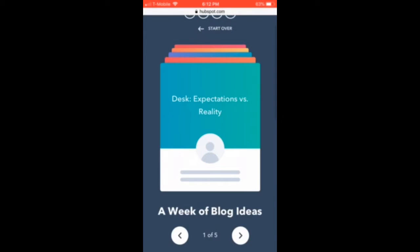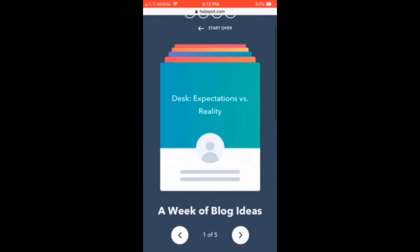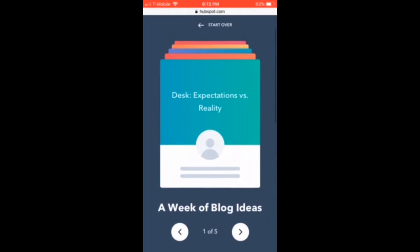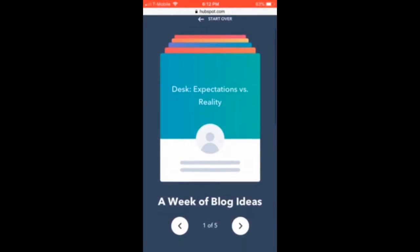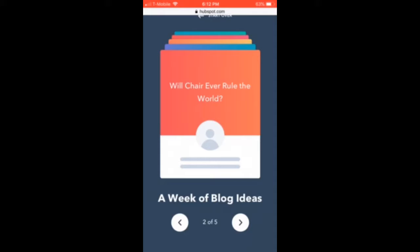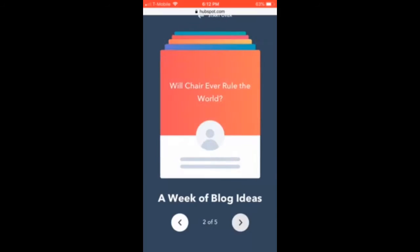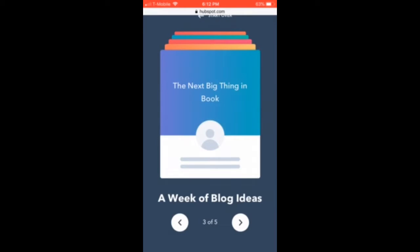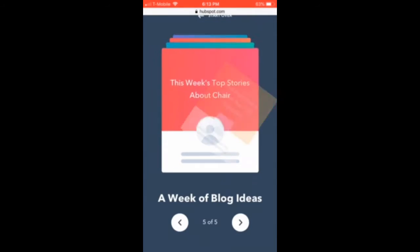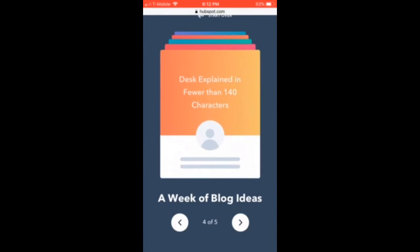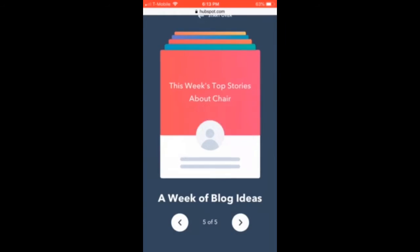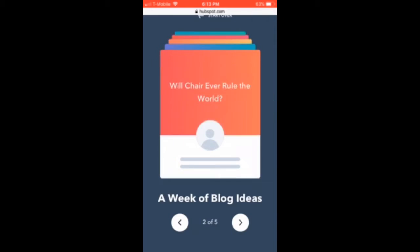Here are all my blog topics. We have 'Desks: Expectations vs. Reality,' 'Who Will Chair the World' — just kind of stuff like that. They give you five topics to work off of, and you can just basically pick which one you like.